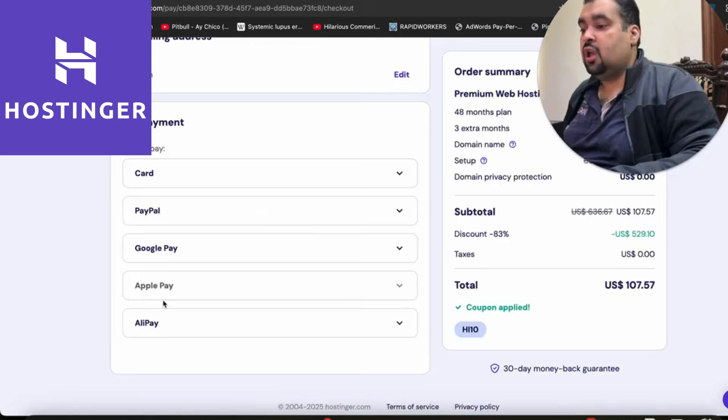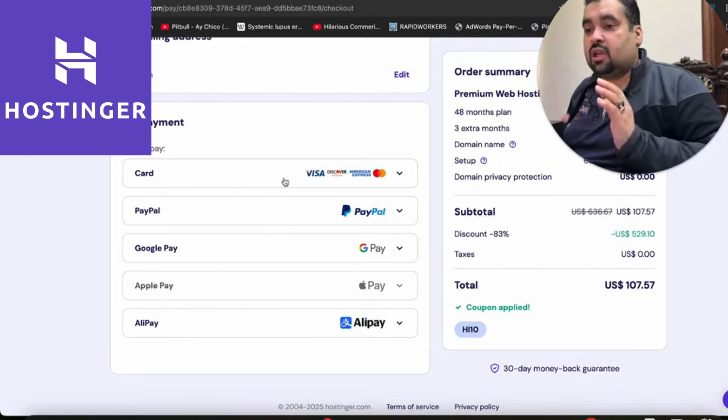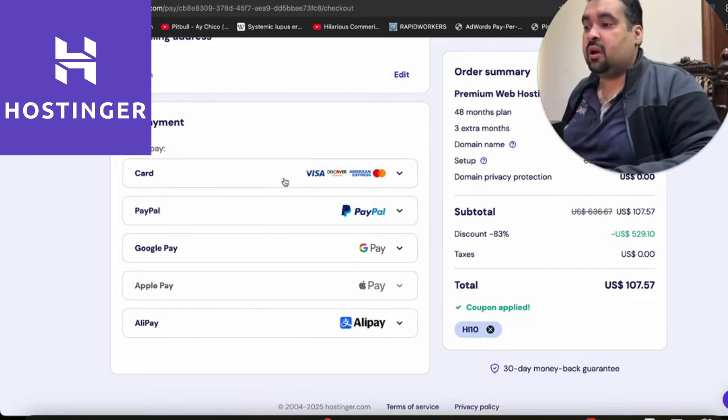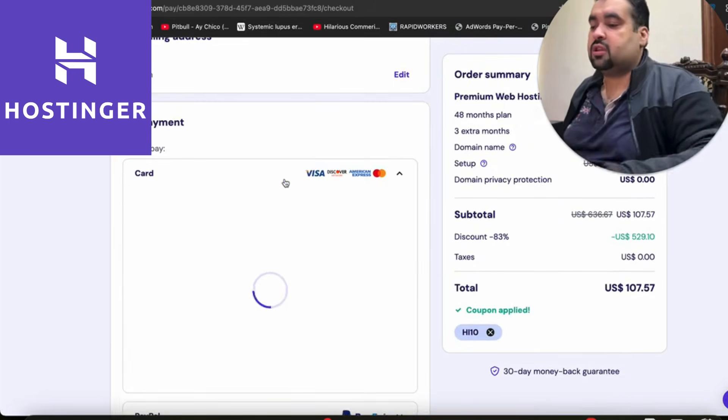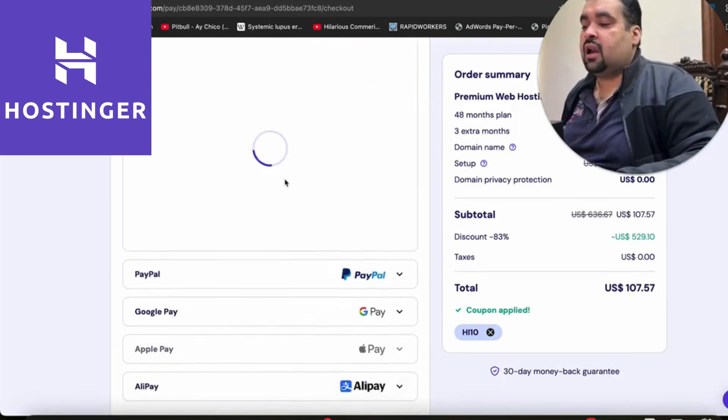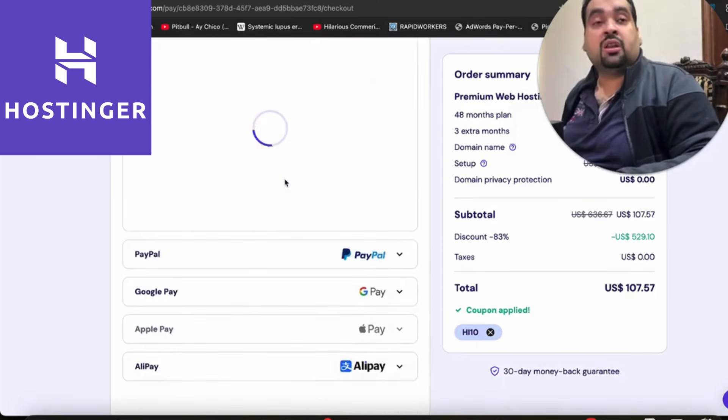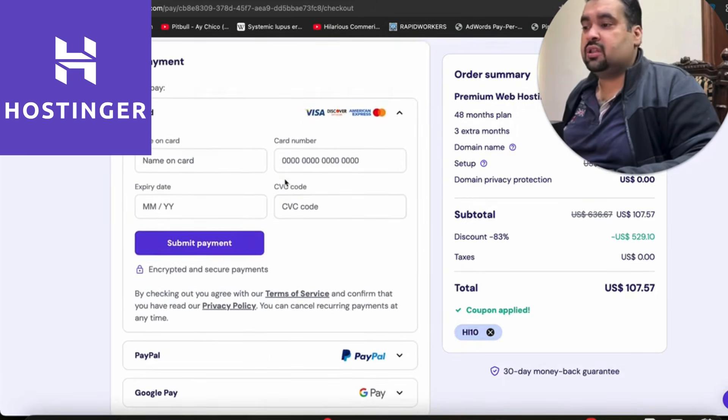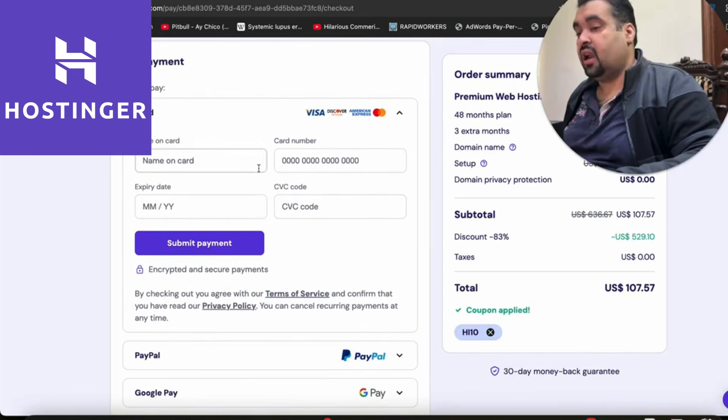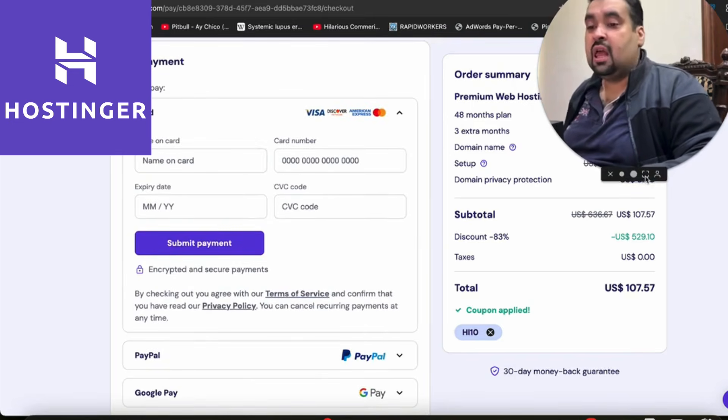You'll be redirected to your final page where you have to choose the payment methods. Hostinger offers a variety of payment methods. I'm going to simply select credit card, but you can choose other payment methods as well. The procedure is very easy—just write your credit card details and simply select the submit button. That's how easily you can buy your hosting from Hostinger.